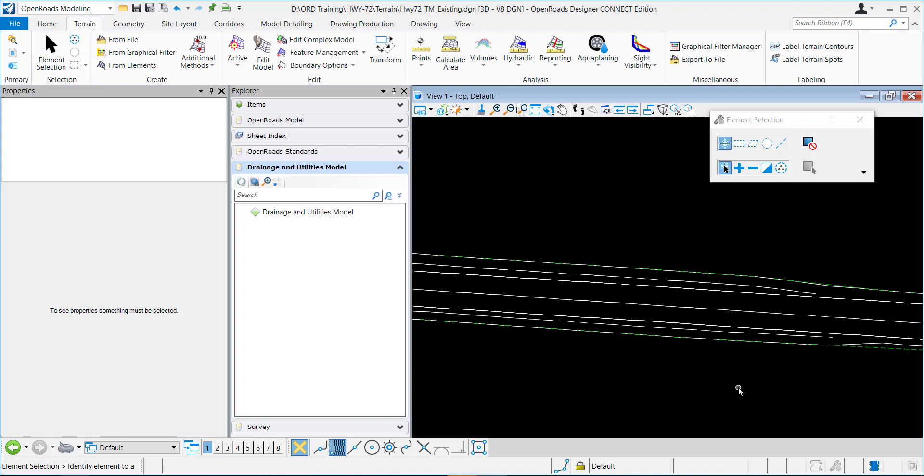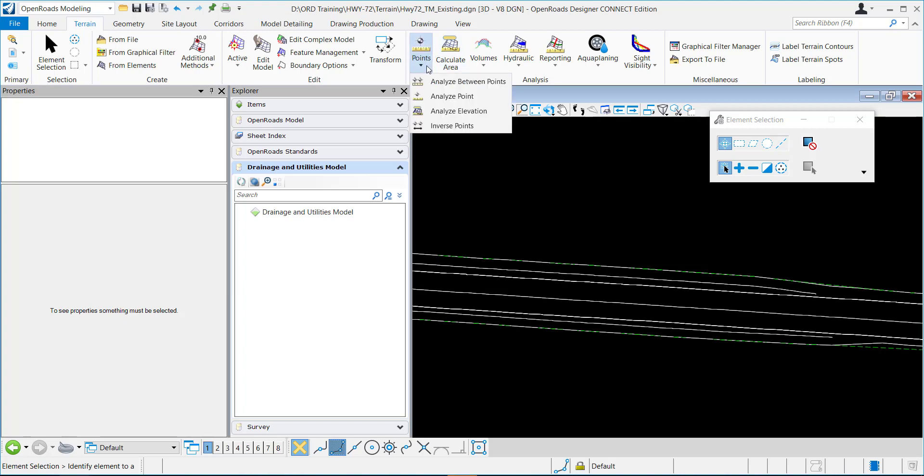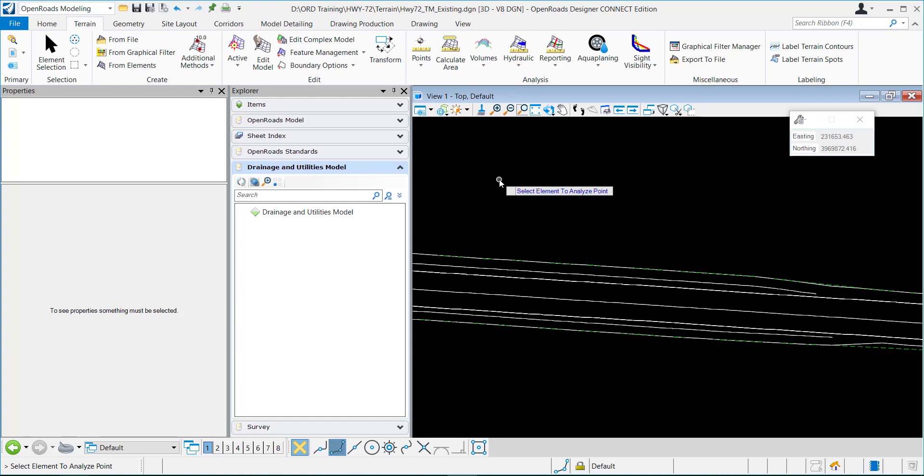This video will demonstrate pass-through contours using the Analyze Point command. I'm in the OpenRoads Modeling Workflow, Terrain tab, Analysis, Points. I'll click right here and select Analyze Point.